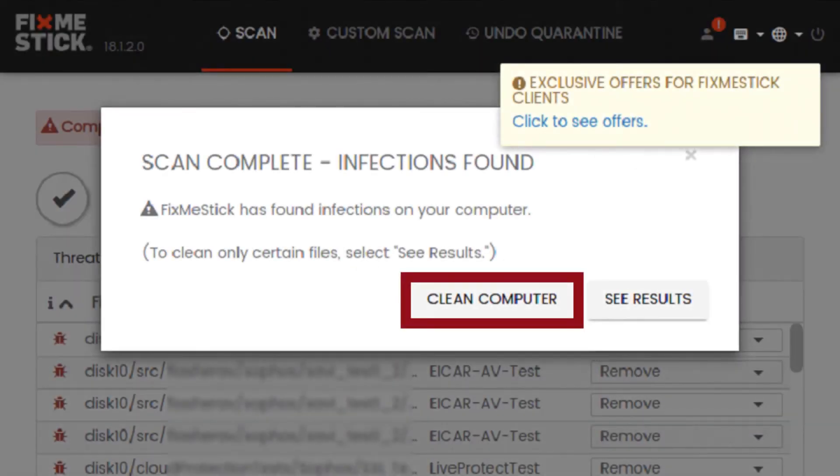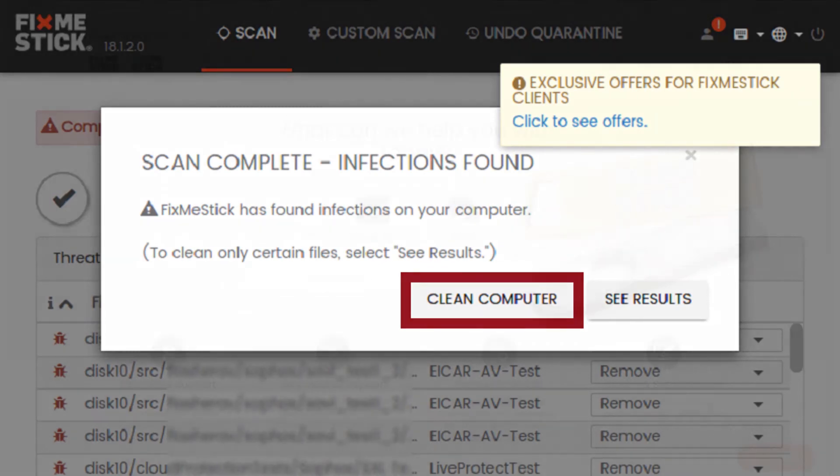When the scan is complete, click Clean Computer to quarantine the malware found on your device.